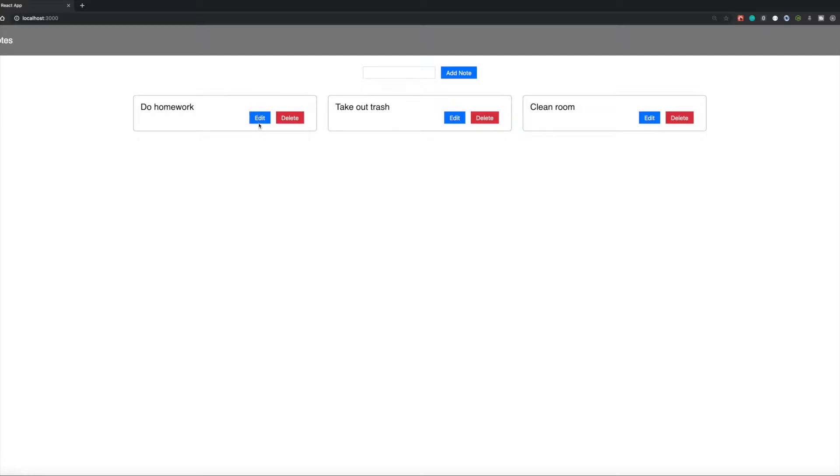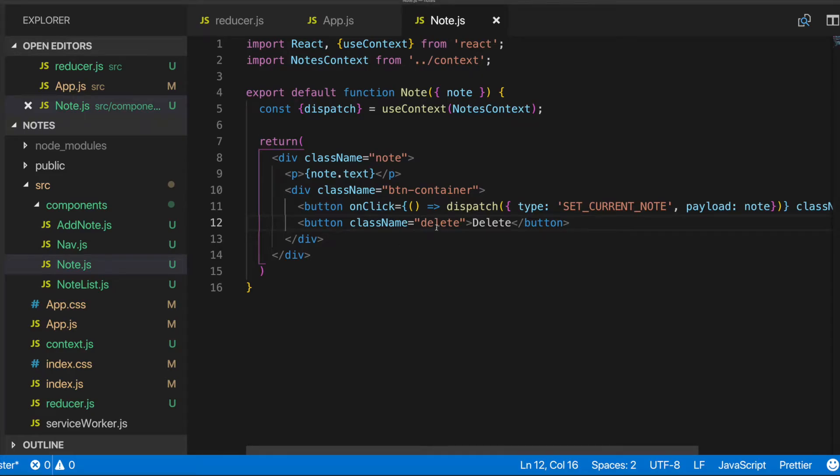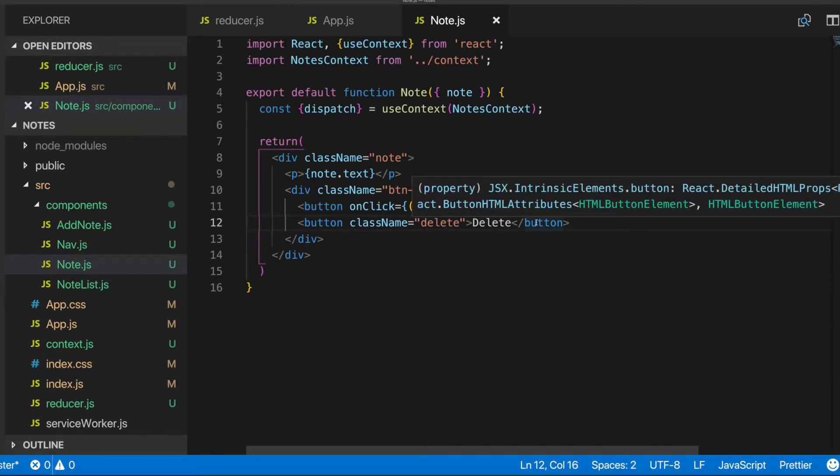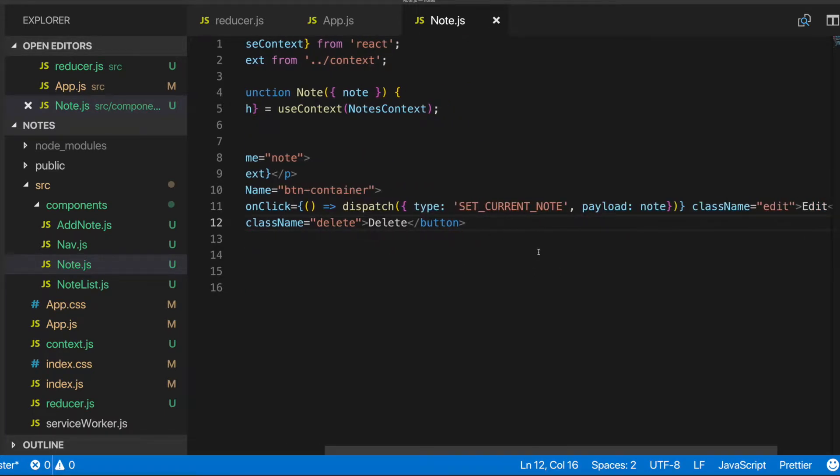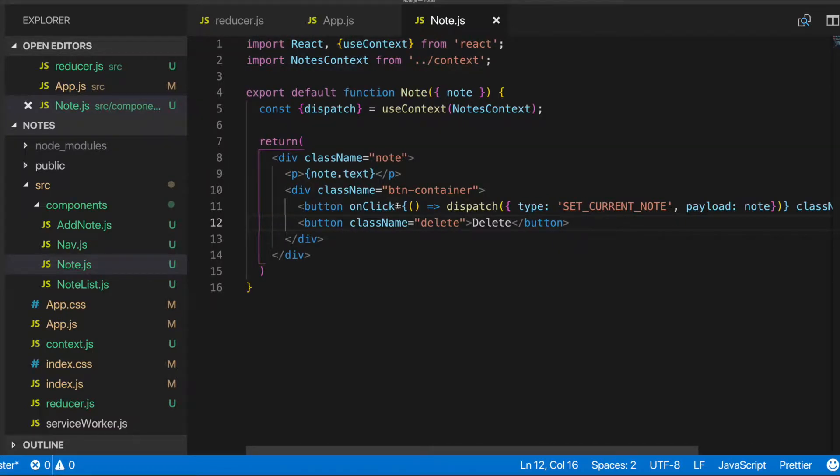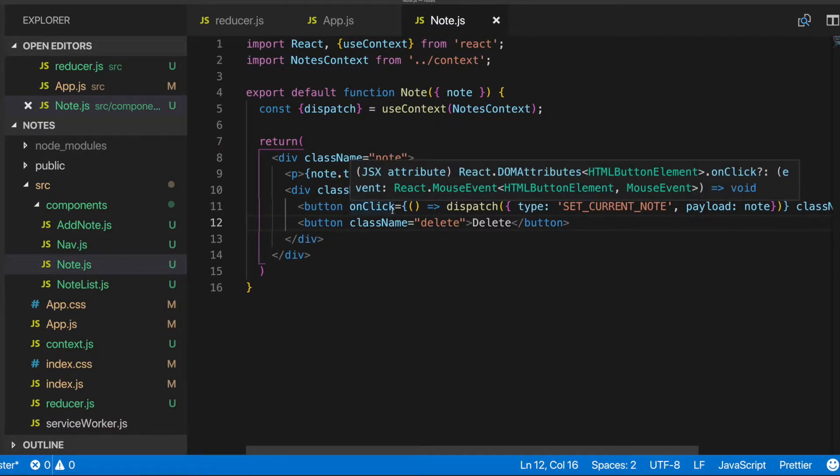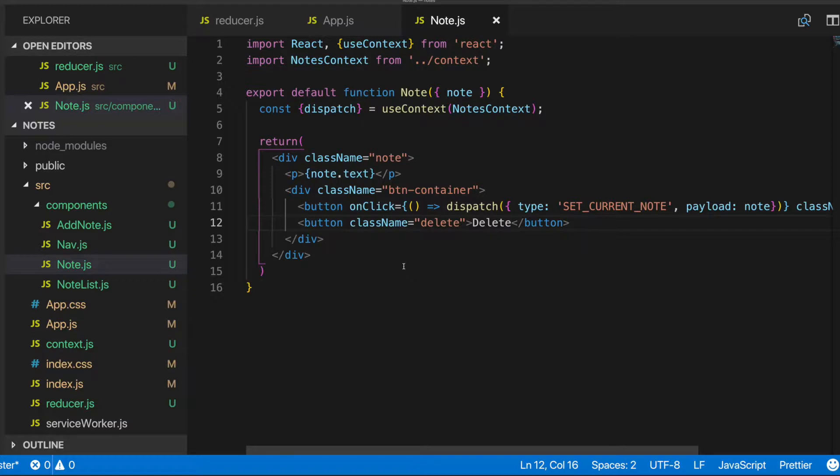So whenever we click edit, we sent off this dispatch function, which will basically send off an action that gives it a type of set current note passing in the payload. So we'll be doing something similar to that. The only difference will be is that we'll actually be deleting that note from our state.